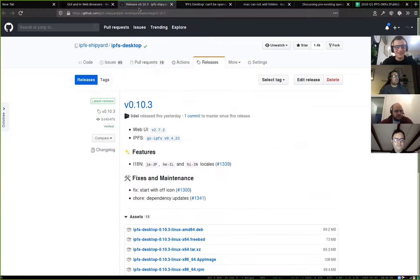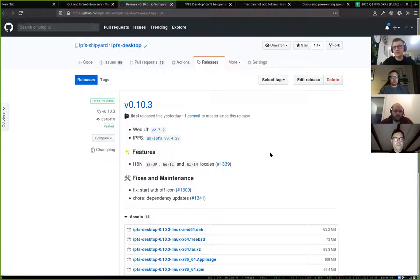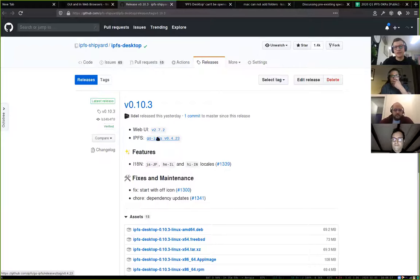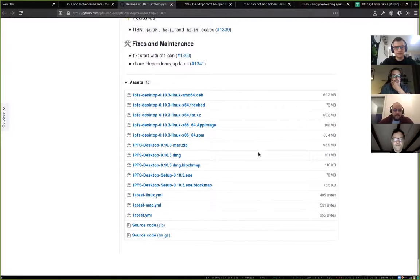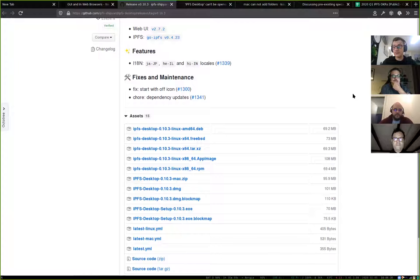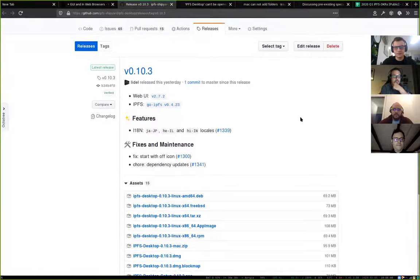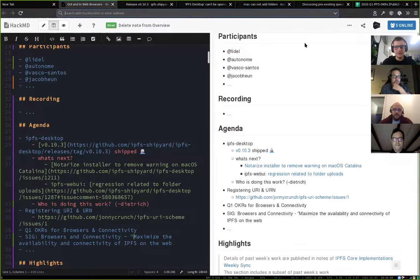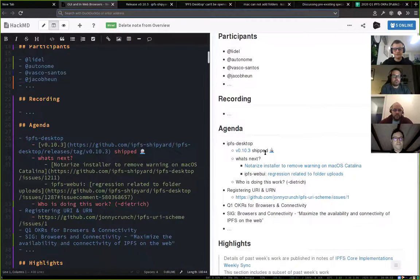This is mostly a public service announcement: we've released a new patch version of IPFS Desktop. There are no functional changes compared to the previous one, apart from adding three new locales for new languages and bumping up versions of Web UI and go-IPFS which ship with IPFS Desktop. If you have it installed on macOS, Linux, or Windows, you should get automatically updated to this new version; otherwise you'll probably get it soon via your package manager.